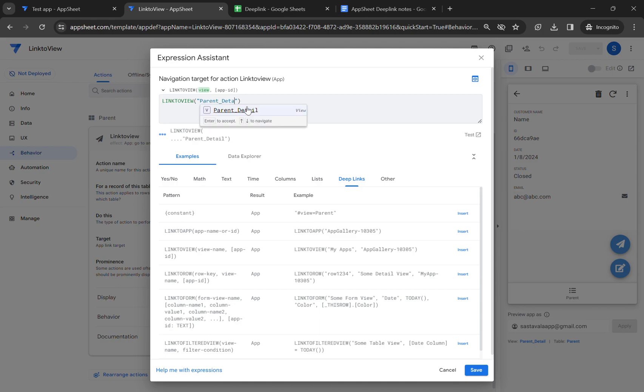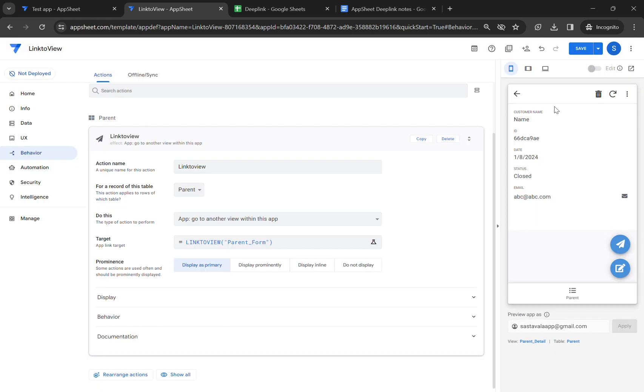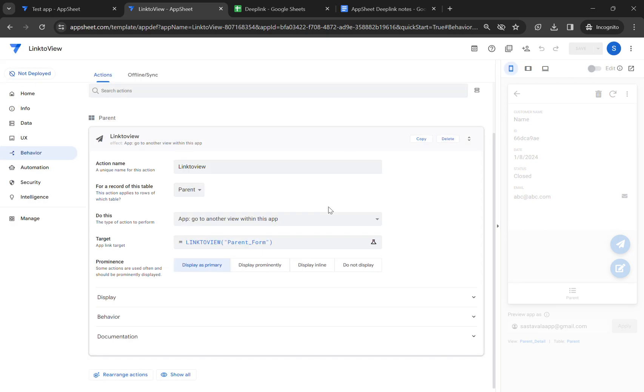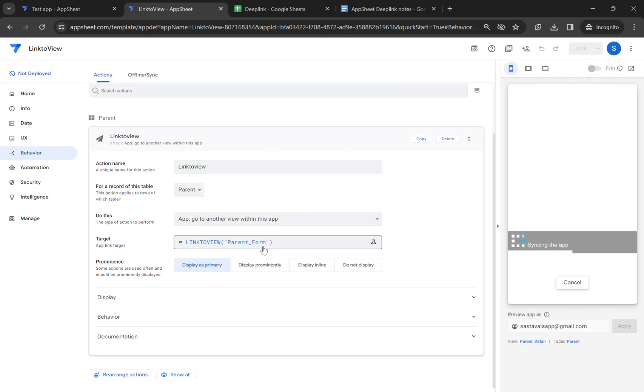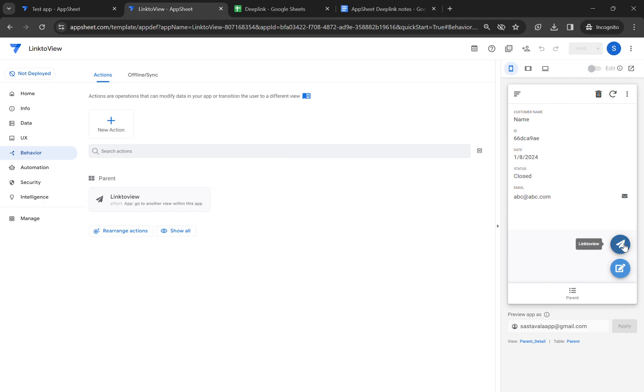I'm going to use parent form view. Let's hit save and the application is loading now. I have changed the expression. It should open the form view. So let's click on this link to view again.